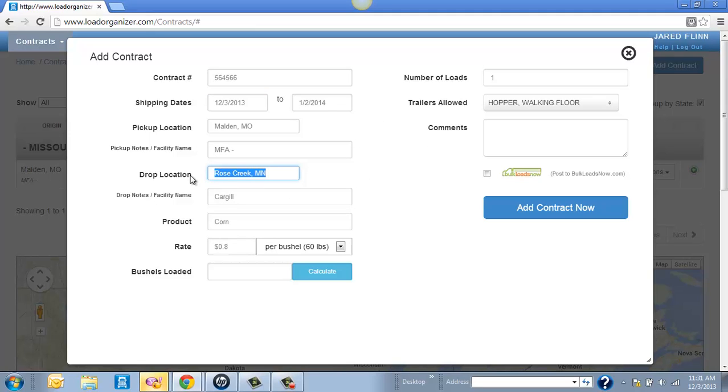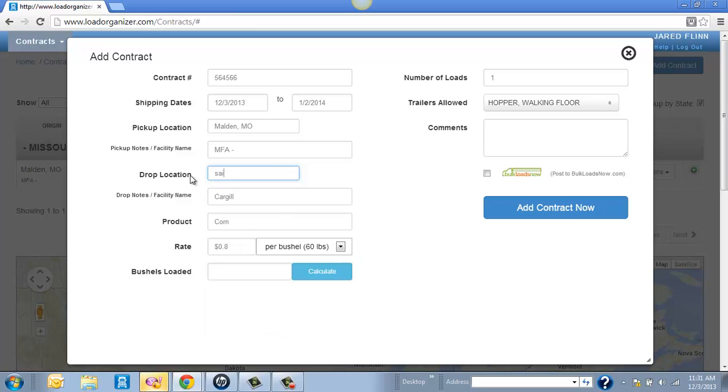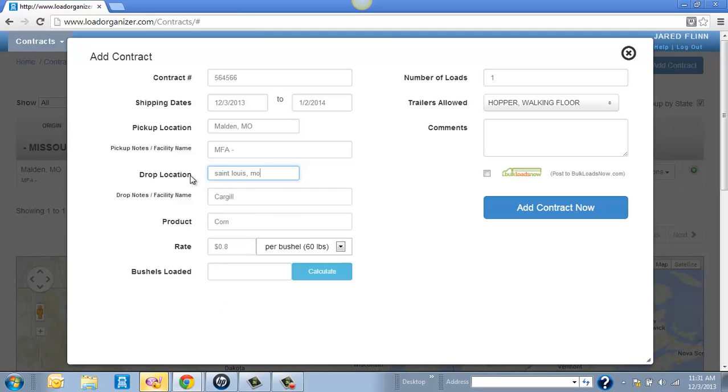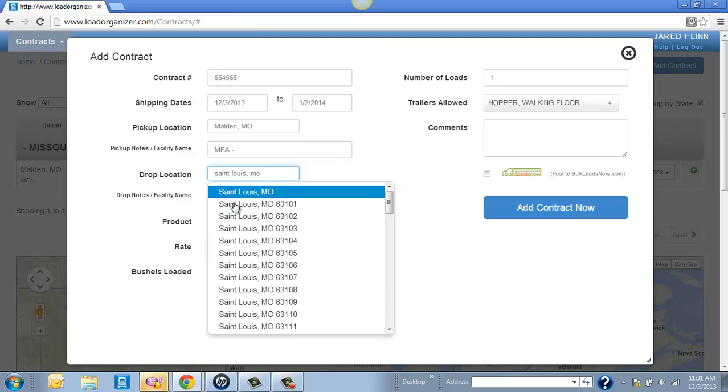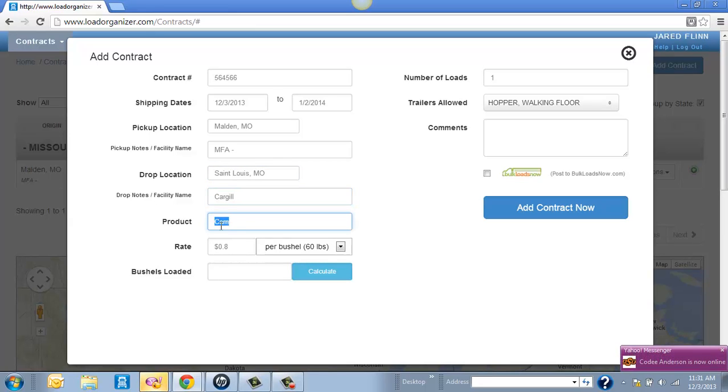I do want to change this to St. Louis, Missouri. And I can leave that at Cargill. Again, this is just a demo product. You can type in any commodity in there.